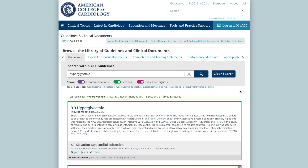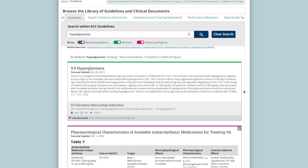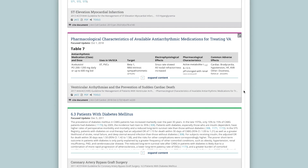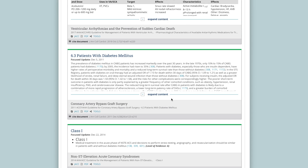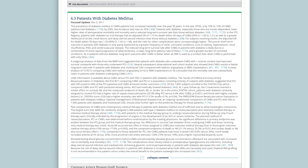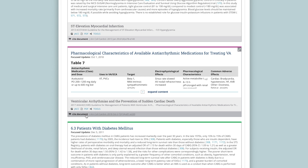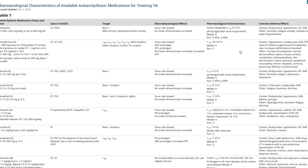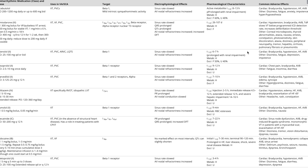You can interact with a result in a few different ways. If a result has additional content that isn't displayed, you can select expand content to see more. Click cite document in the lower left-hand corner of a result to copy the citation to your clipboard to easily paste the citation elsewhere. Select the icon in the upper right-hand corner of a table or figure result to see an expanded full screen view.